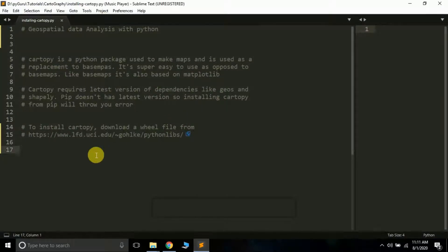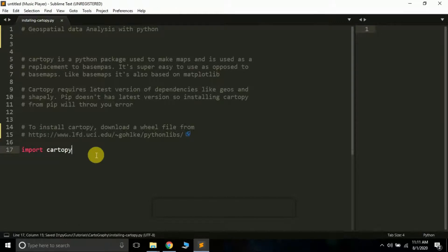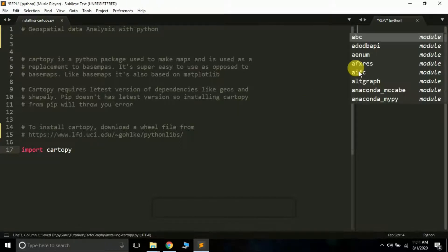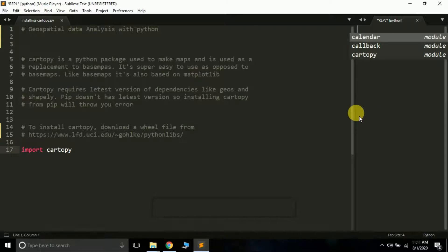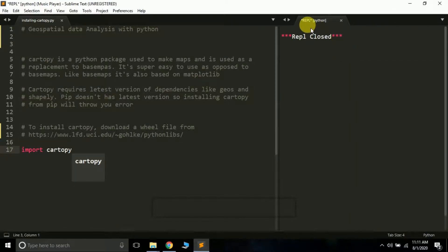Let's type 'import cartopy' and run this. If you don't get any error it means cartopy is successfully installed. See, we're not getting any error, so cartopy is successfully installed.